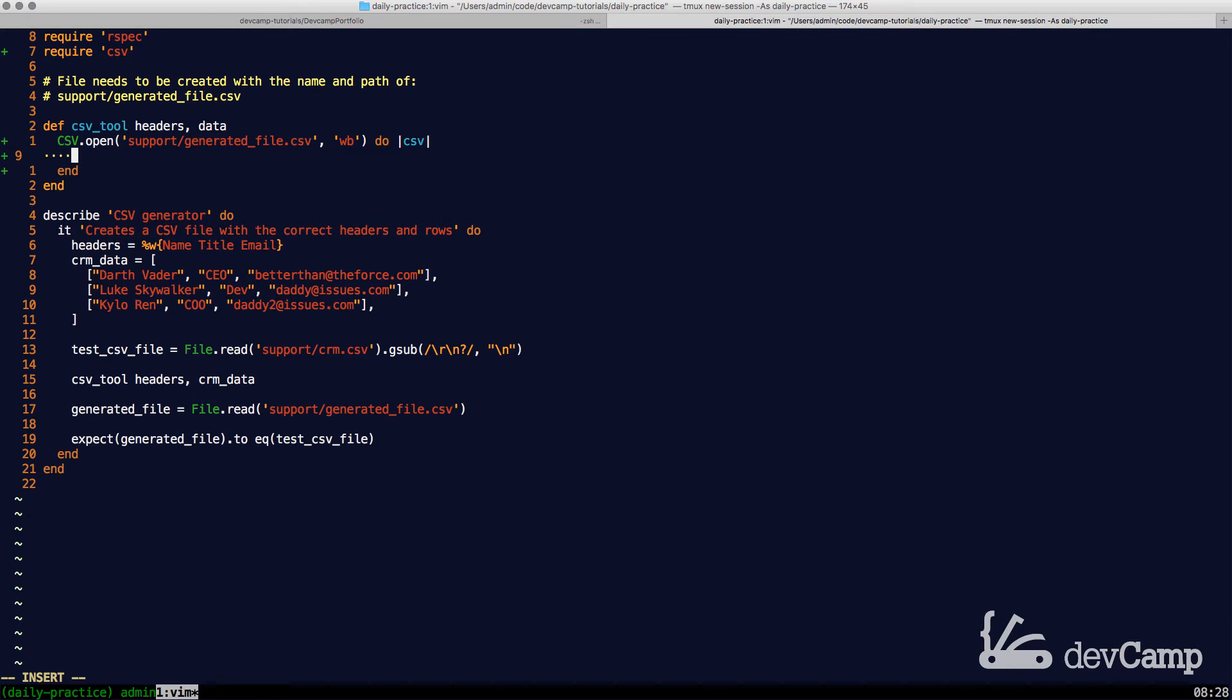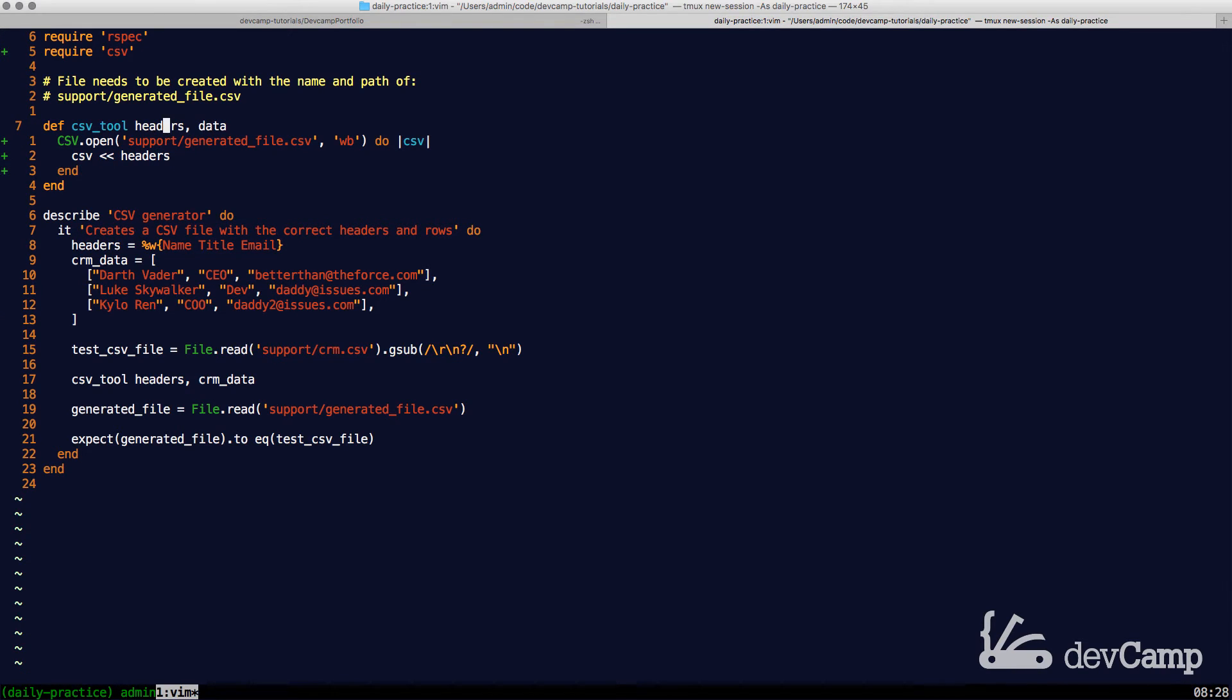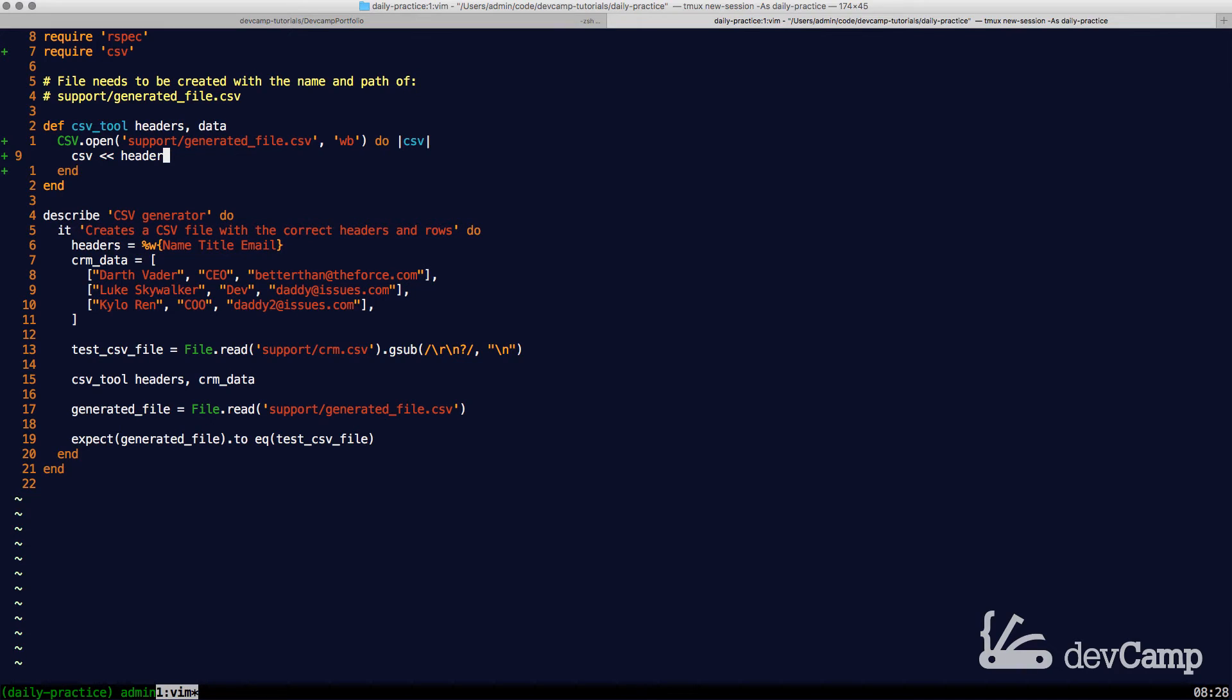First thing that we're going to do is we're going to take our block variable and pipe in the headers. Now these headers are provided for us right here as the first argument in the method. So it's going to take the CSV file and pipe in the headers.